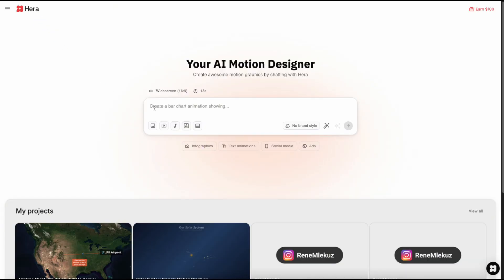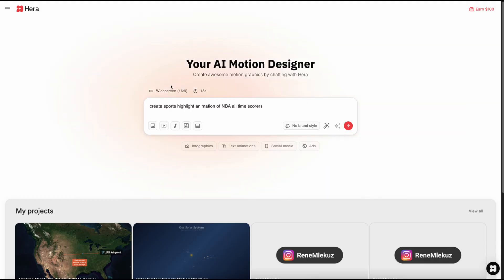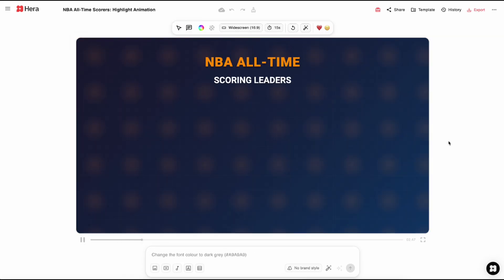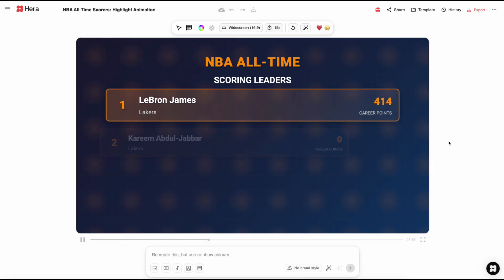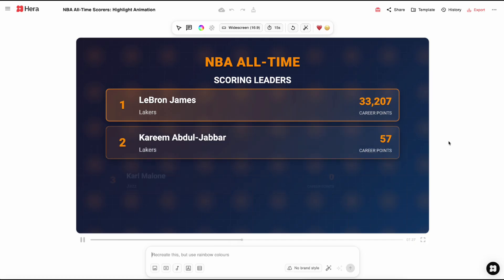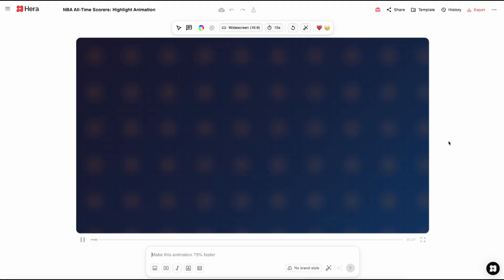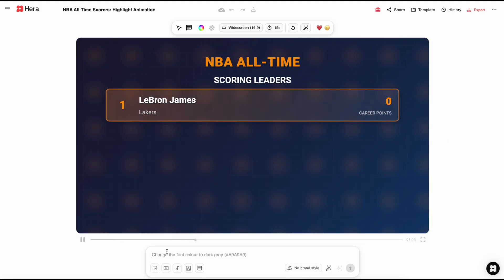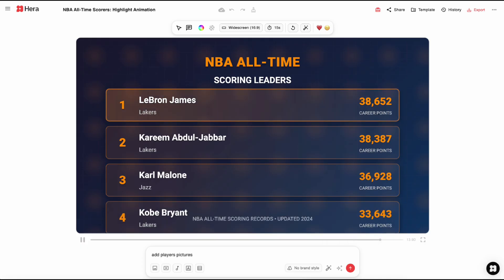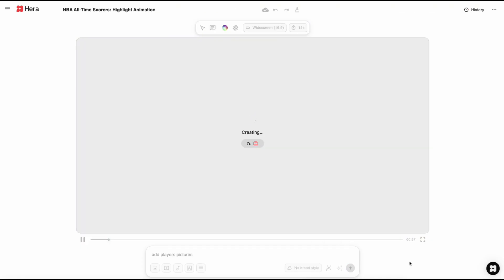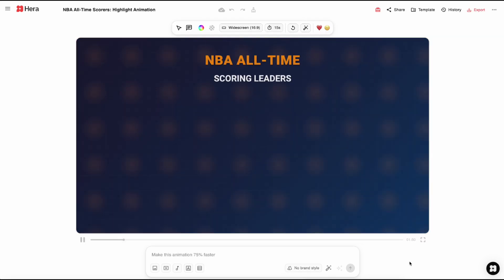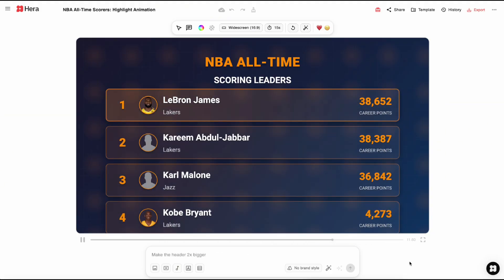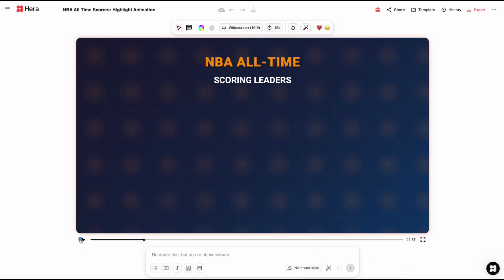Because I'm an NBA fan I will write create sports highlight animation of NBA all-time scorers. This is what we get. Pretty cool animation. I would like to add players pictures. So I will add this to the text and write it one more time. As you can see it didn't find Kareem's and Karl's picture, but you can see how this works.